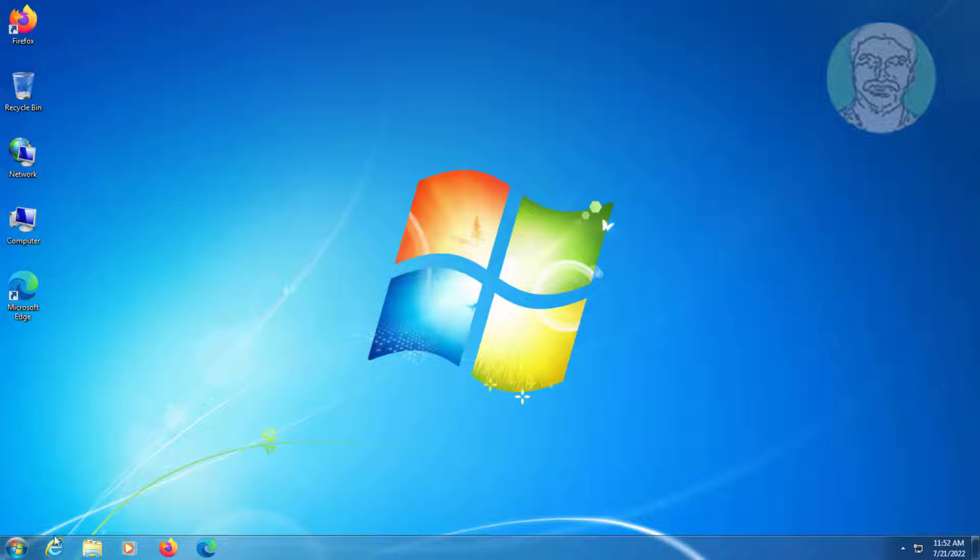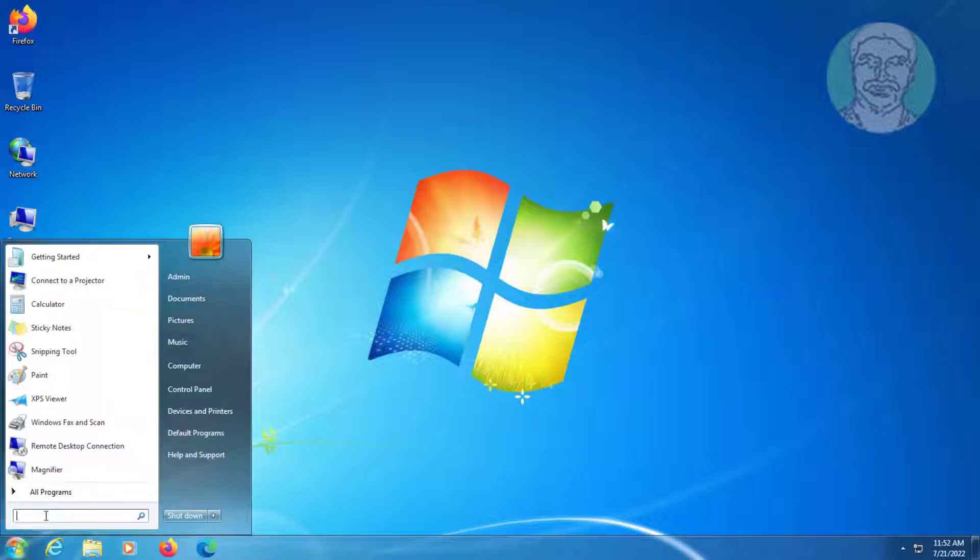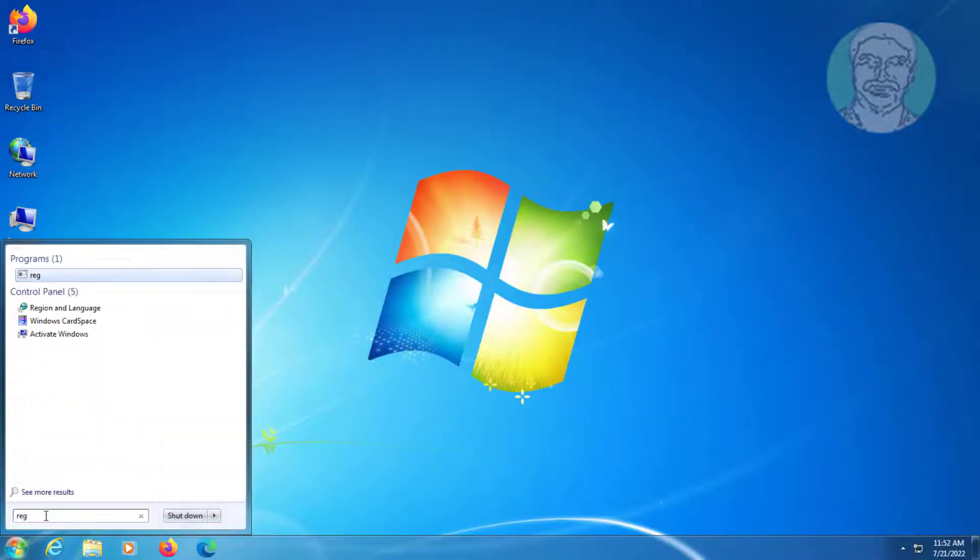Second method is type regedit in windows search bar, right click run as administrator.